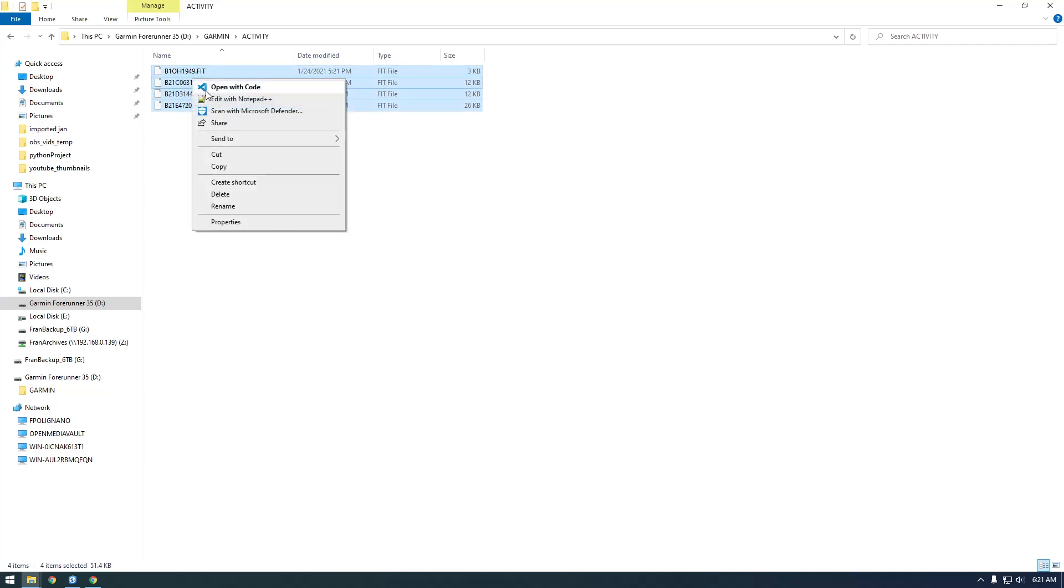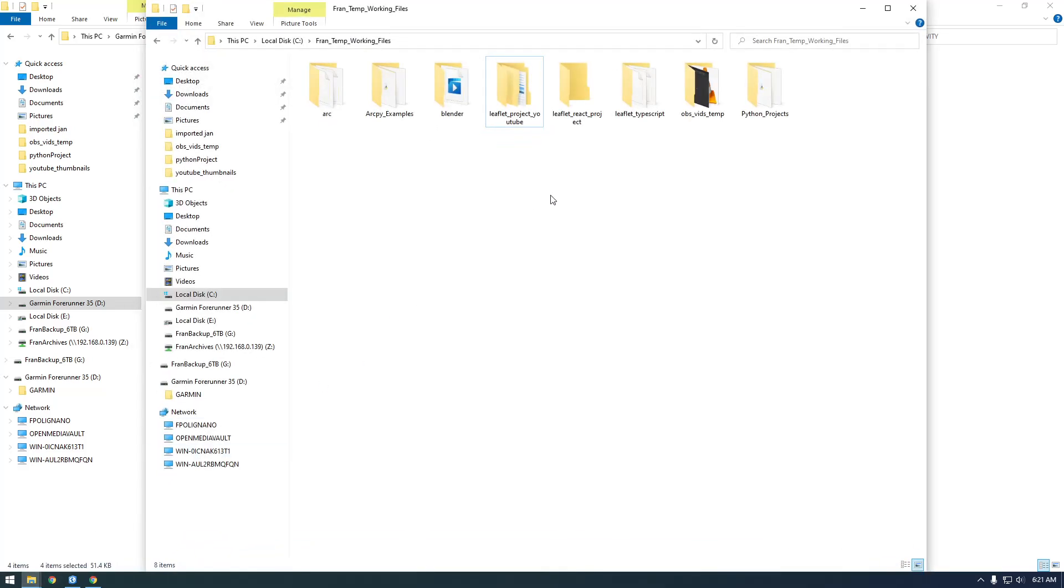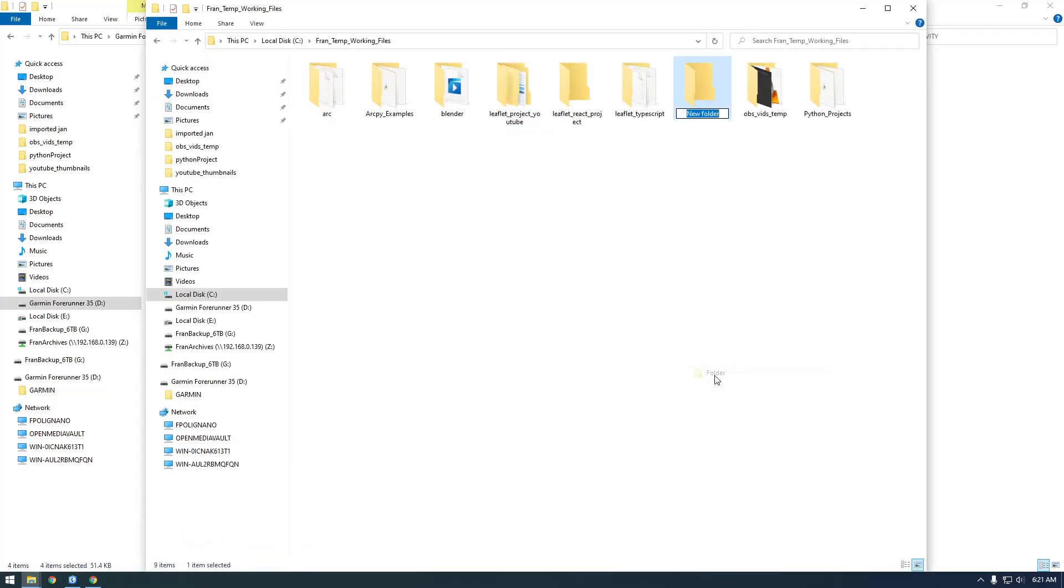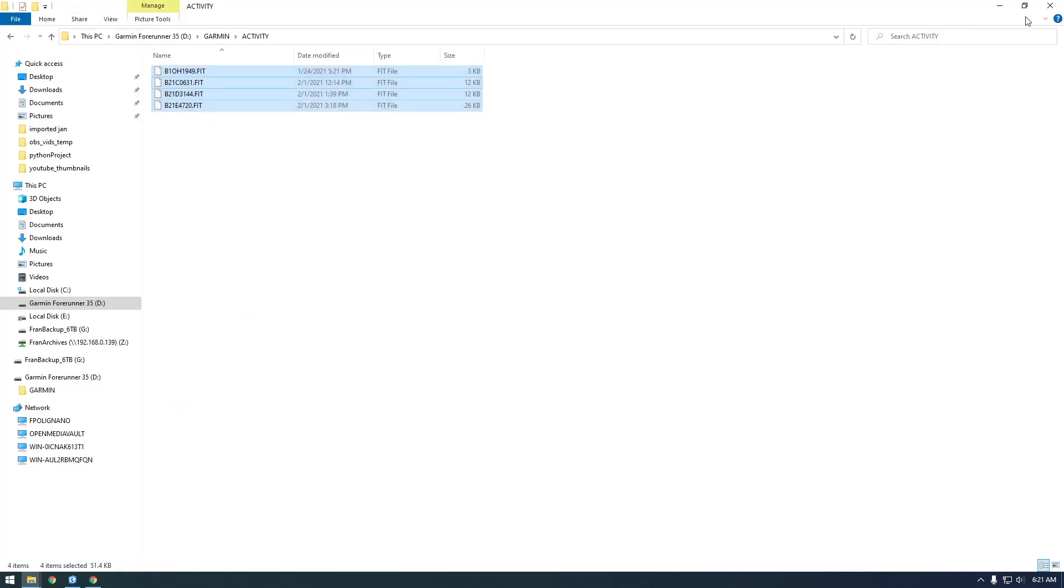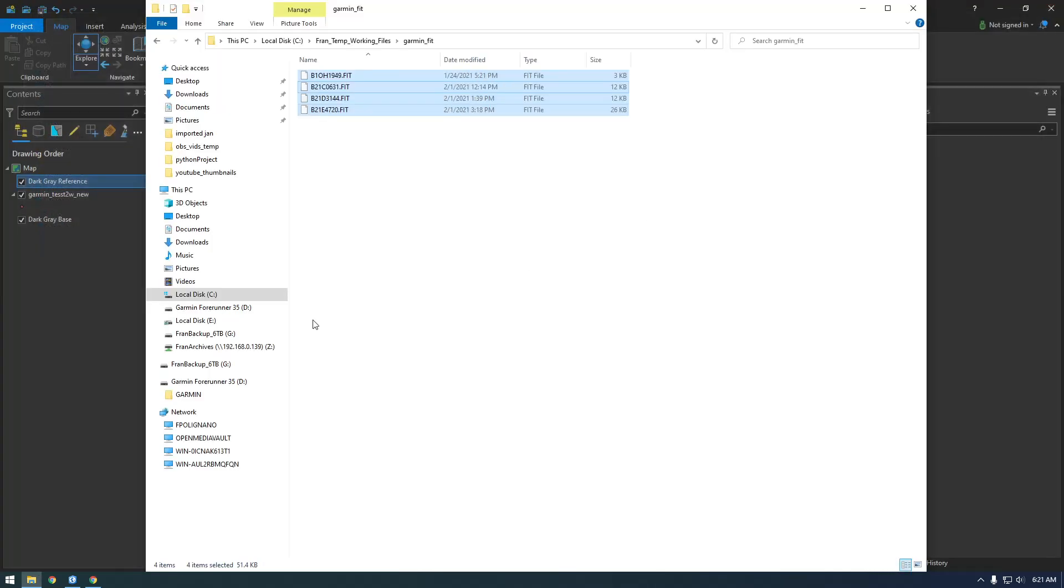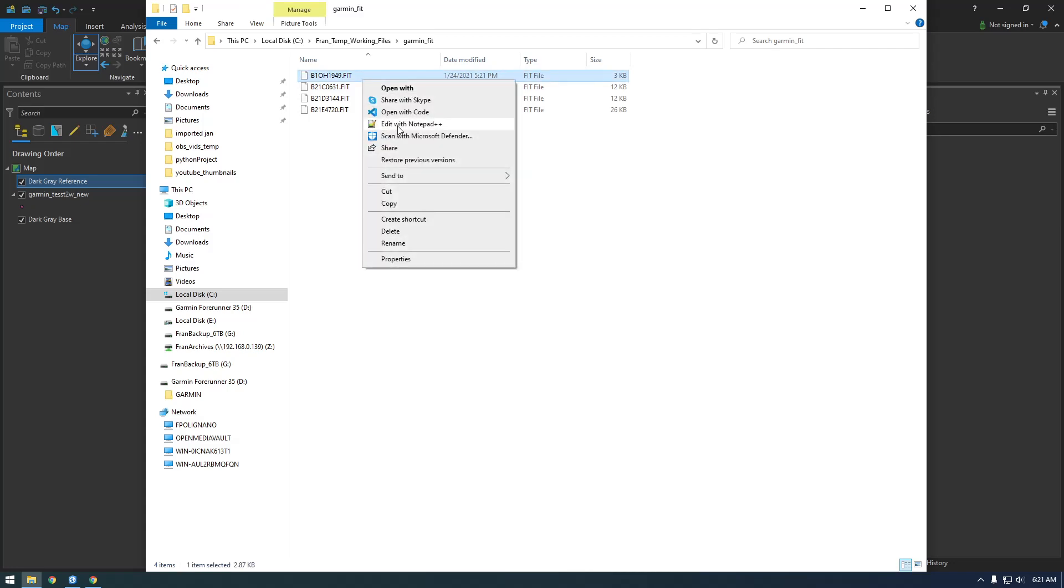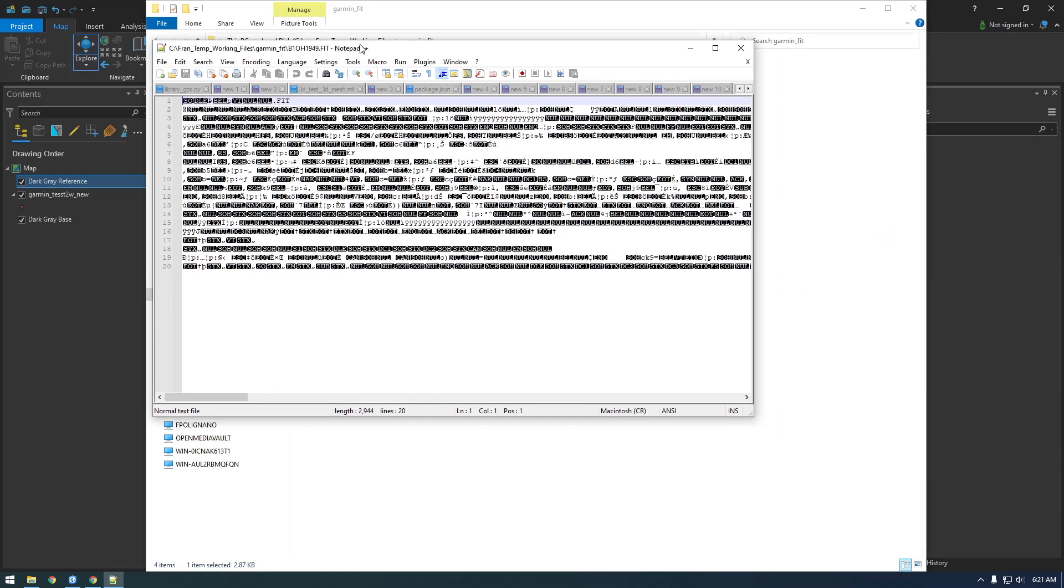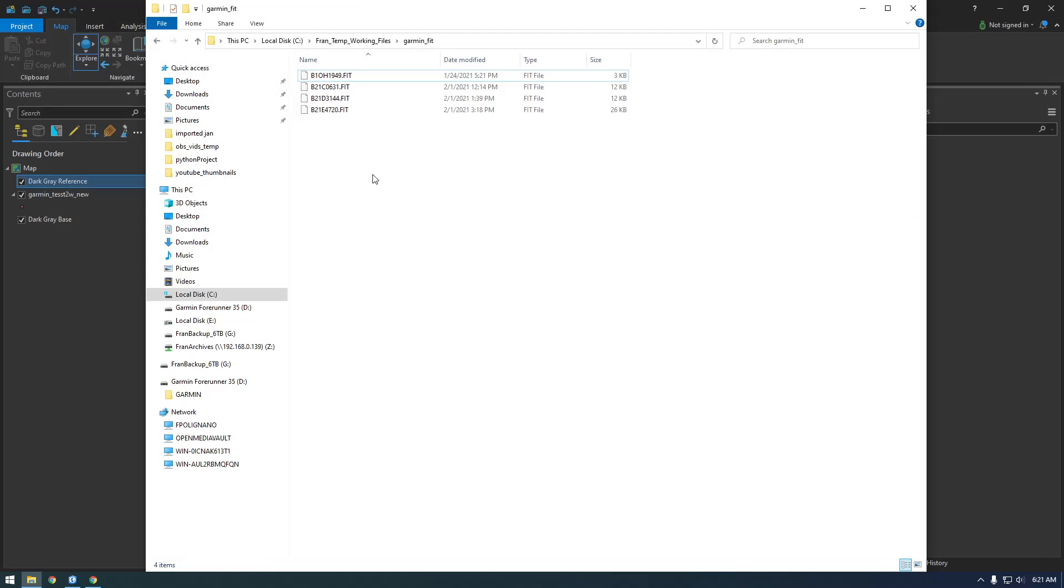I'm going to copy these FIT files over to a folder. I'll make a new folder called Garmin Fit and paste them here. Now we can close this because we don't need the watch anymore. So what are these files? If you open one in Notepad, you'll see it's basically binary - it's not really useful to us. We need to convert this to something human-readable.